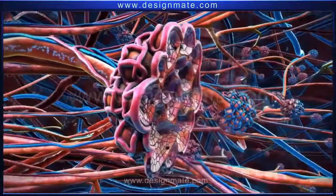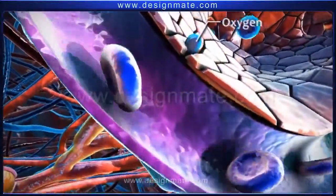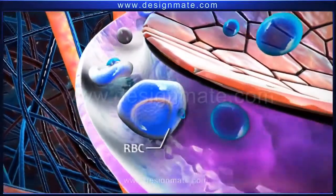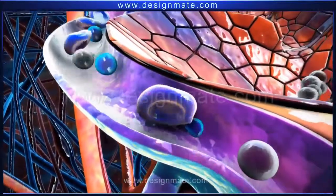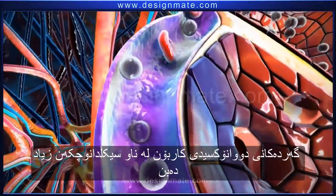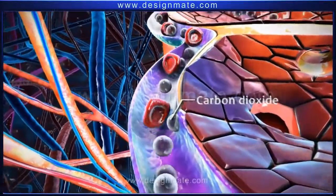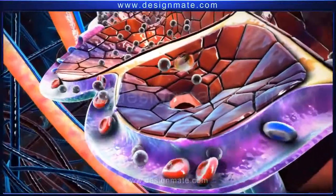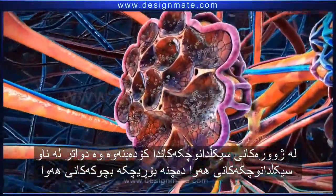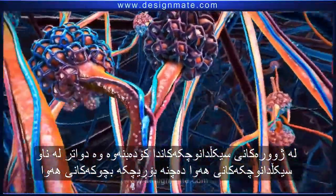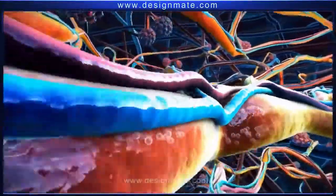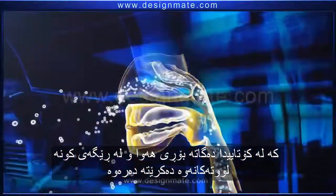As blood flows through the capillaries, the oxygen molecules from the alveolus diffuse into the capillary, causing oxygenation of the RBCs. Carbon dioxide molecules are released into the alveolus, collected in the alveolar chamber, and then travel through the bronchioles into the bronchus, finally reaching the trachea and being breathed out through the nostrils.